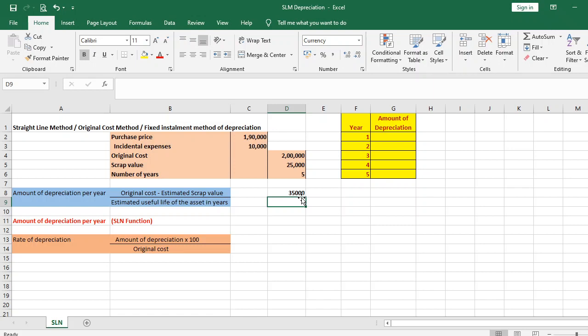This can also be found using the SLN function in the financial functions of MS Excel. MS Excel has an inbuilt function called the SLN function under financial functions, using which we can find out the amount of depreciation per annum under the straight-line method.